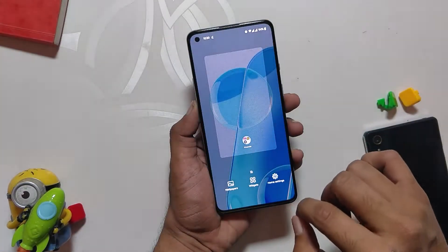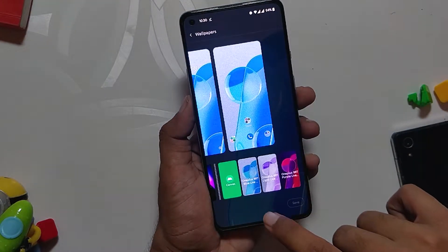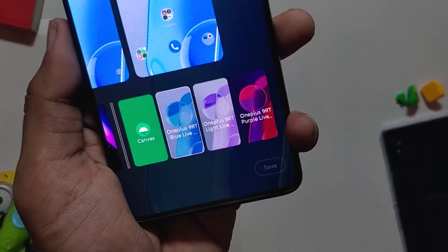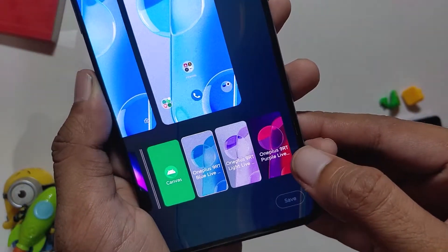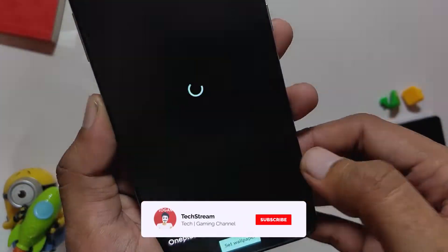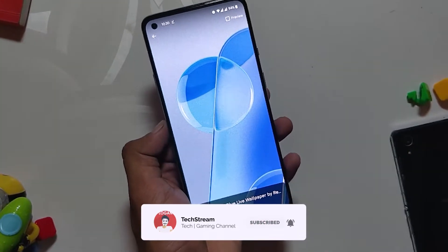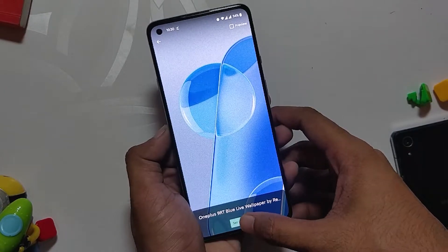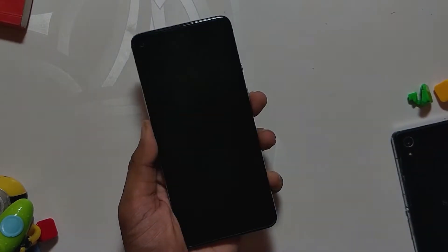Next, go to the wallpaper section in your launcher and swipe right to live wallpapers. Here you will find the OnePlus 9 RT live wallpapers. You have three colors to choose from: red, sky blue, and purple. My personal favorite is the blue one, and I'm going to apply that on my OnePlus 8T. Just have a look at how gorgeous it looks while unlocking the device.